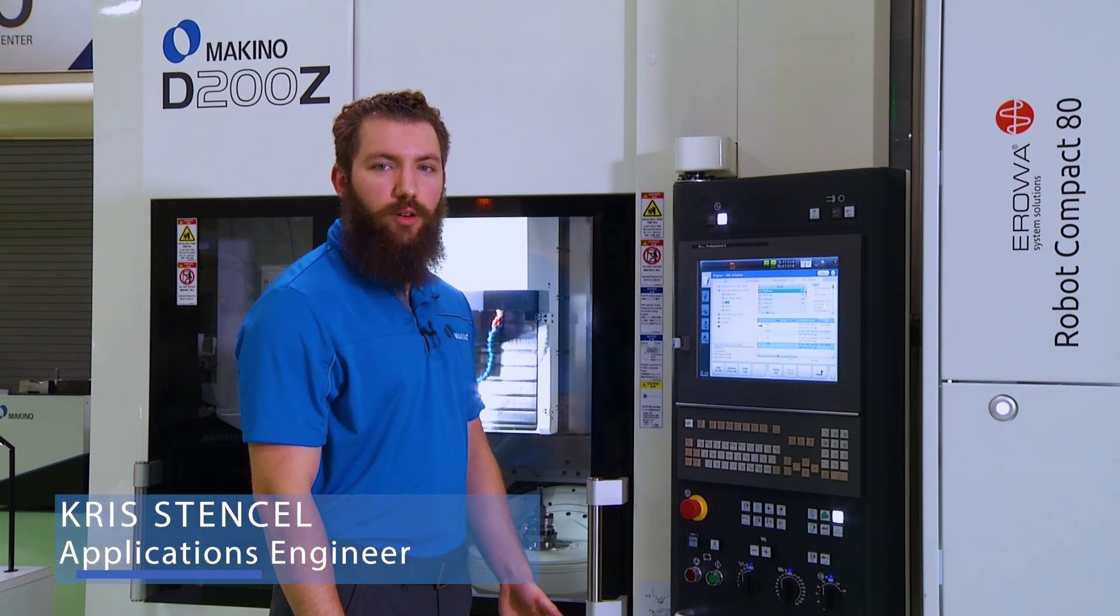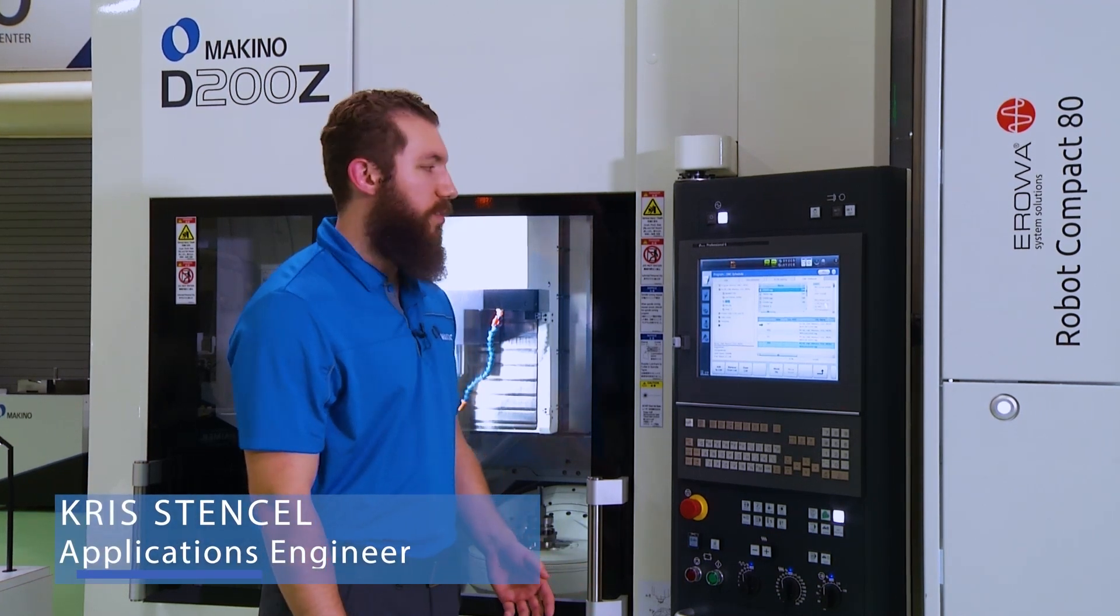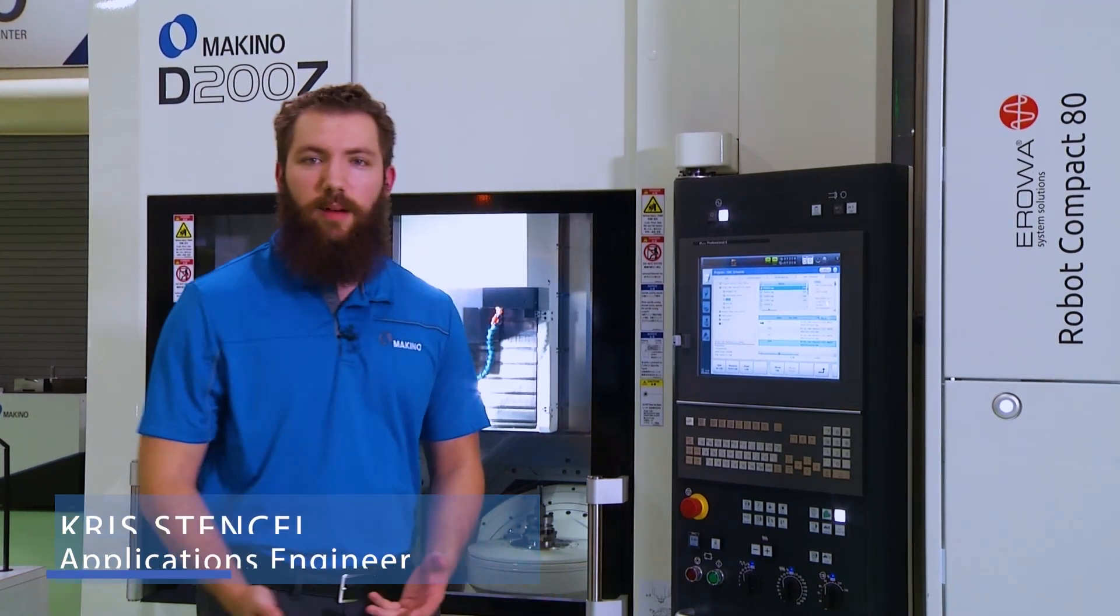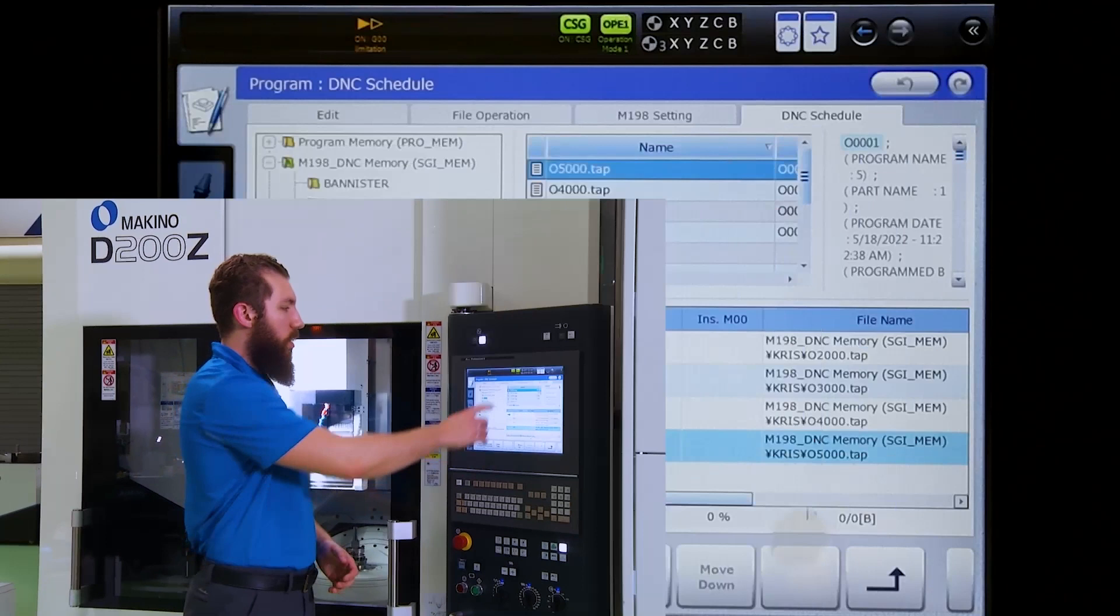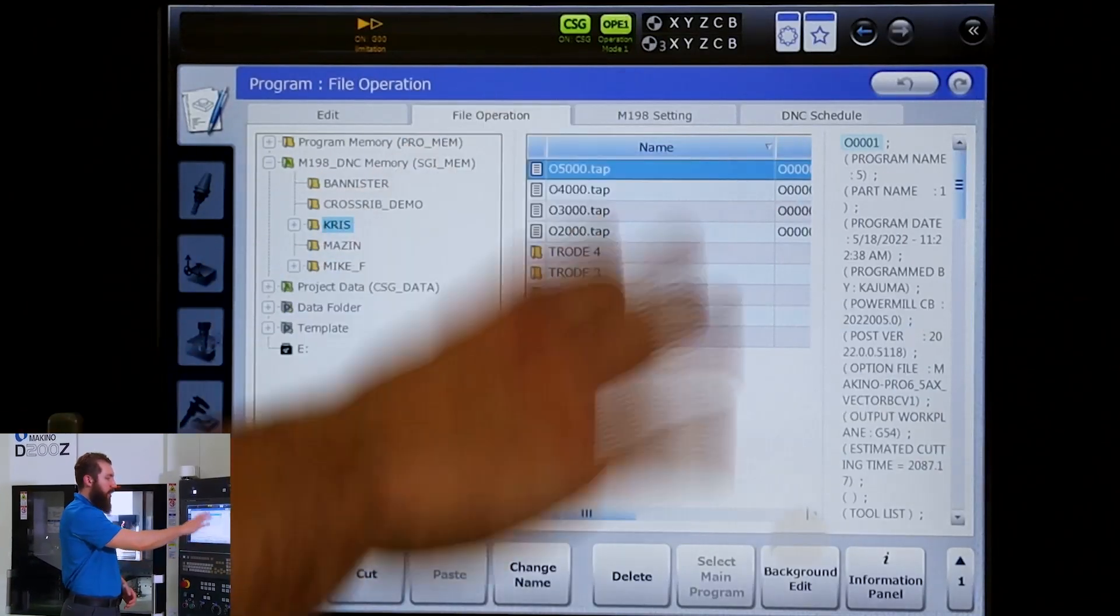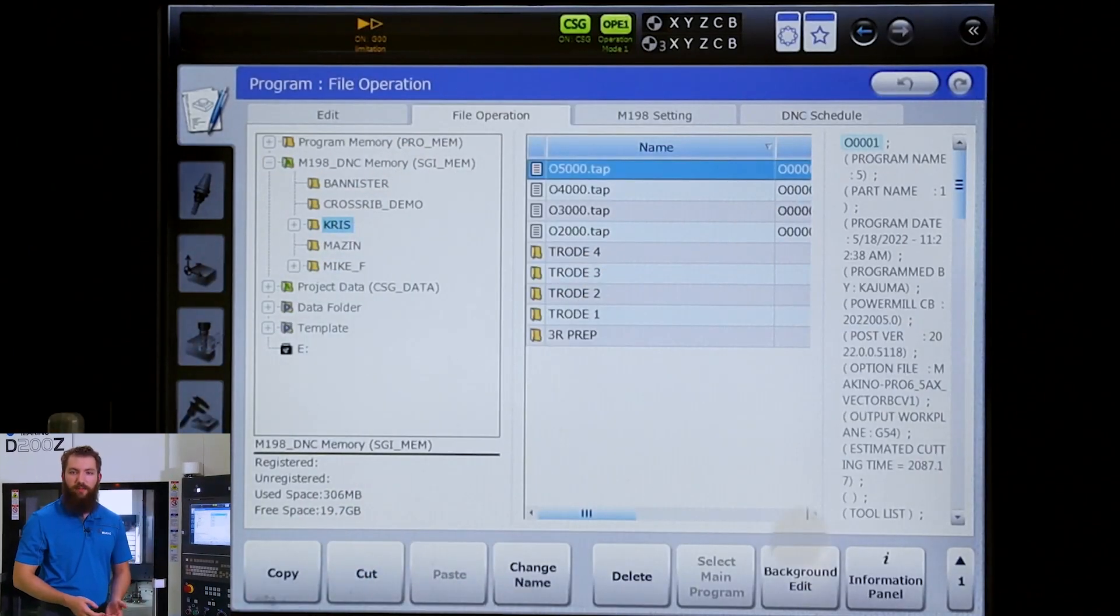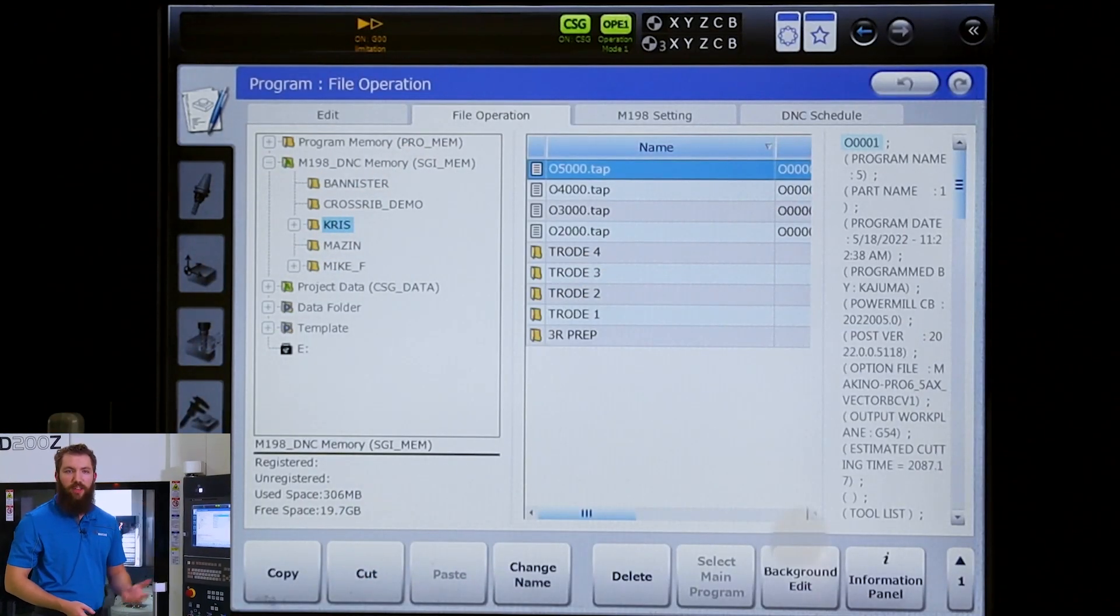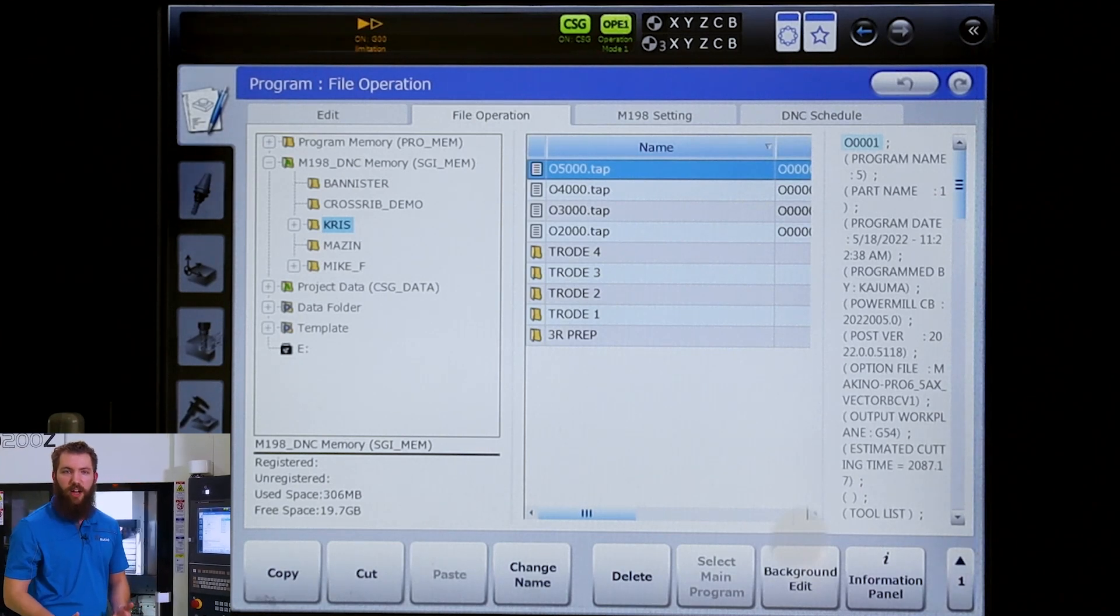Instead of DNC schedule, another way we can run our programs is with a main sub style format. We have our sub programs in the M198 folder, which contains anything cutting apart that's utilizing SGI.